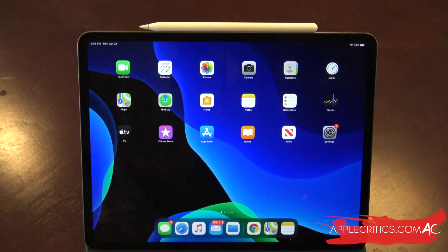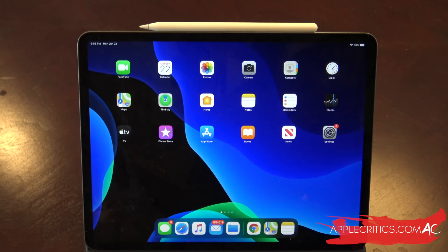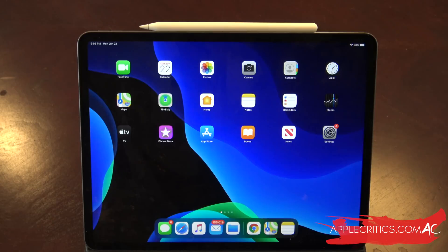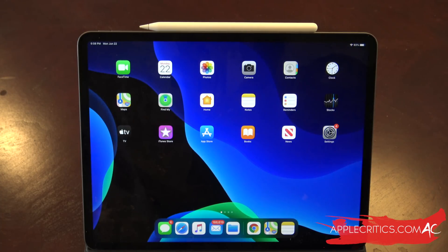Hopefully you thoroughly enjoyed this video on iPadOS 14. If you did, be sure to smash that like button and subscribe. Leave a comment below on what you think — are you excited, disappointed, or do you think Apple could have done better? Did they meet your expectations? I'd like to continue the conversation in the comments. Also follow me on social media — Facebook, Twitter, and Instagram — username AppleCritics. Thanks for watching.